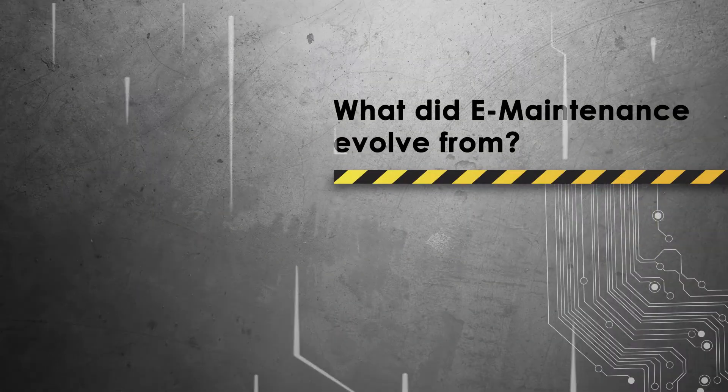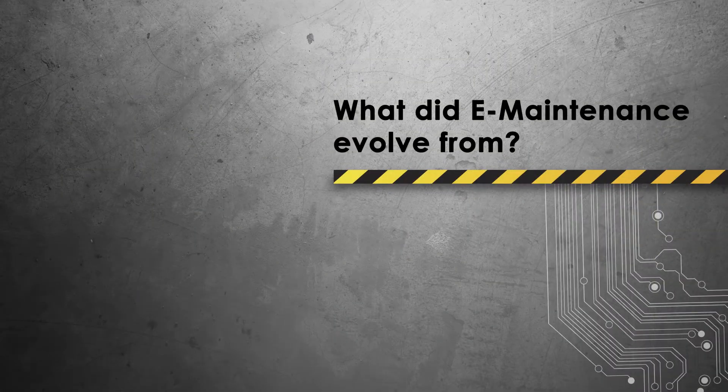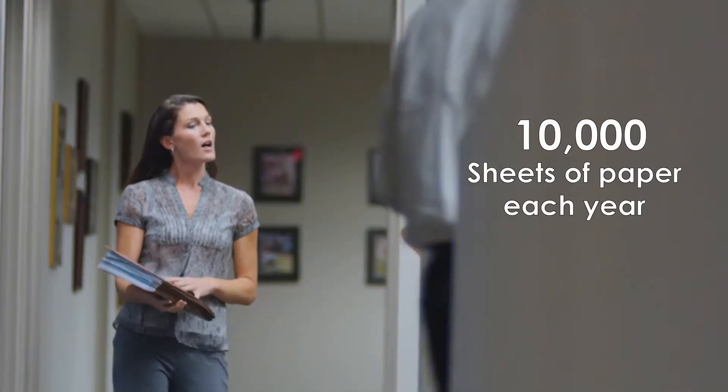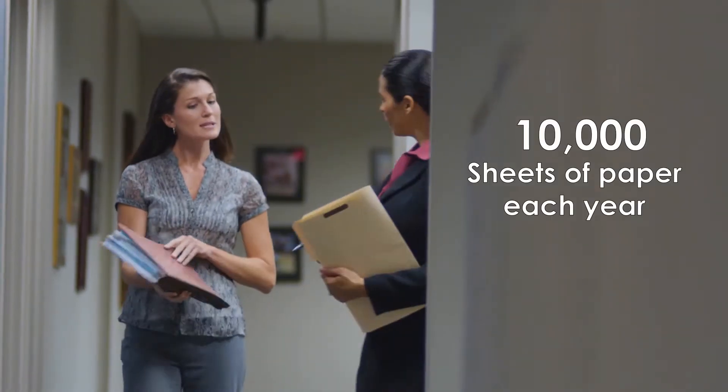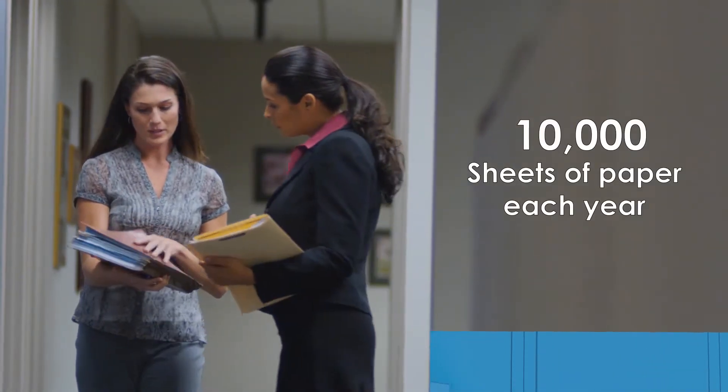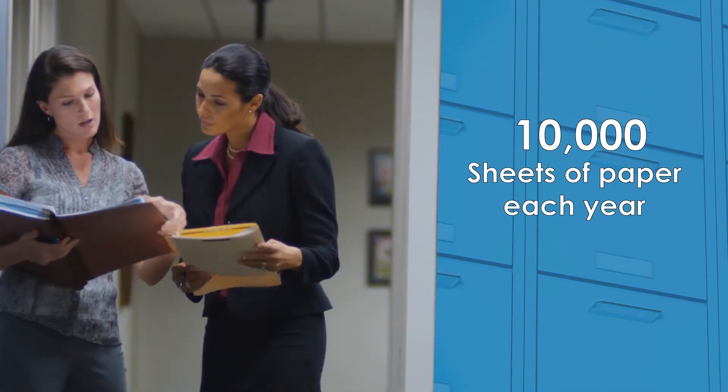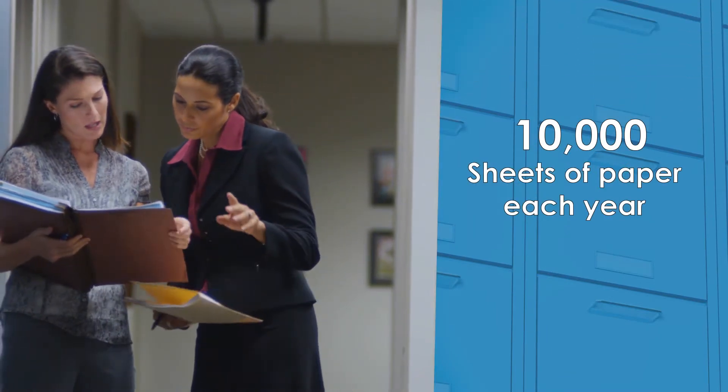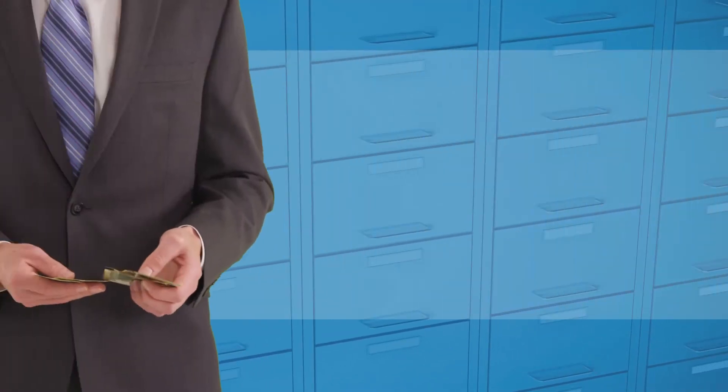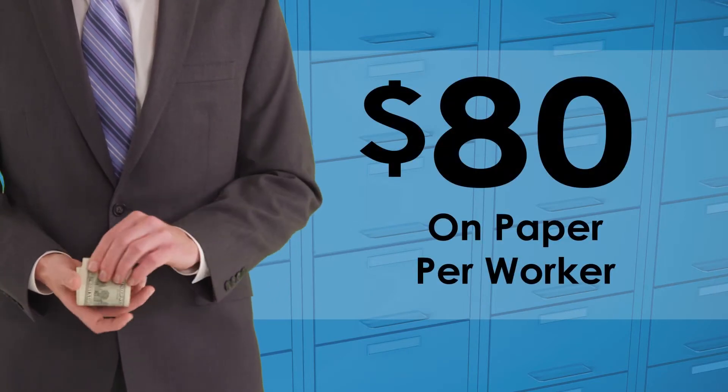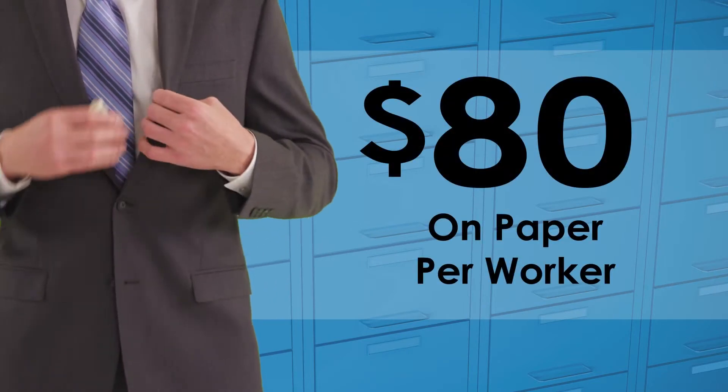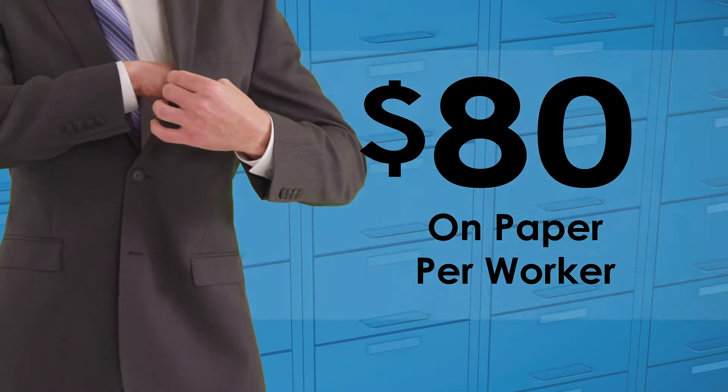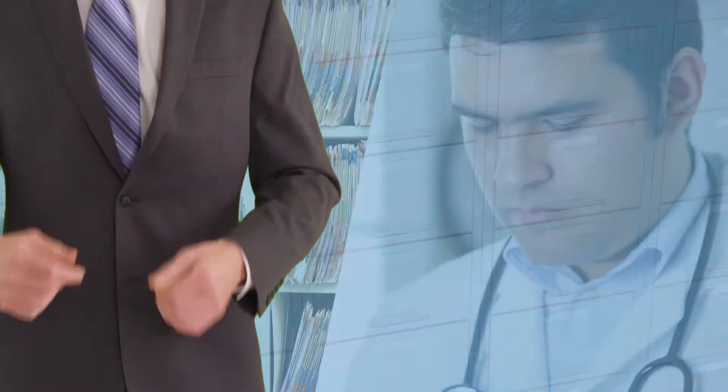What did E-maintenance evolve from? Consider that the average office worker goes through 10,000 sheets of paper each year, which means that at an estimated cost of $40 per case, businesses on average are spending $80 annually on paper per worker.